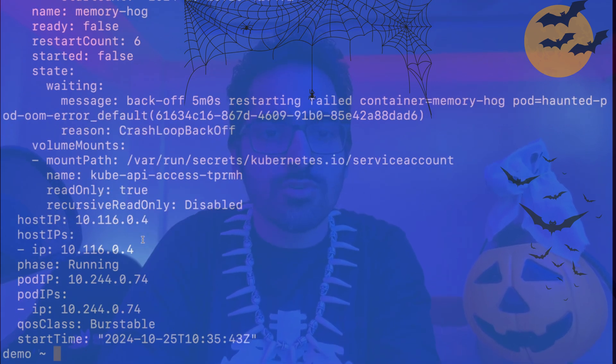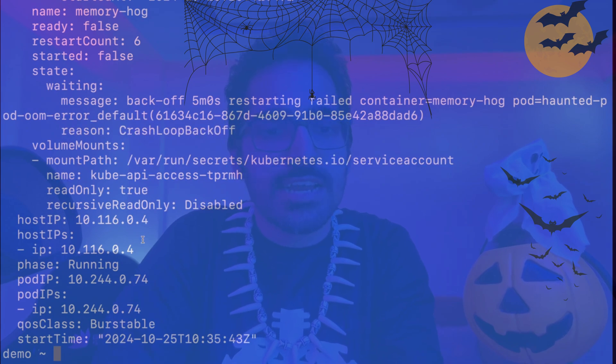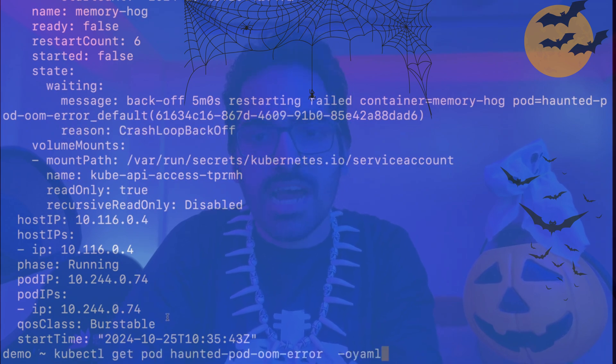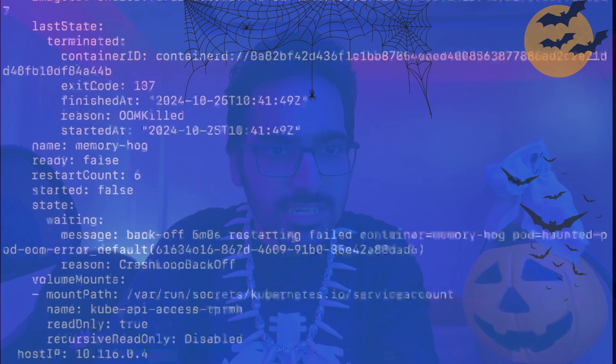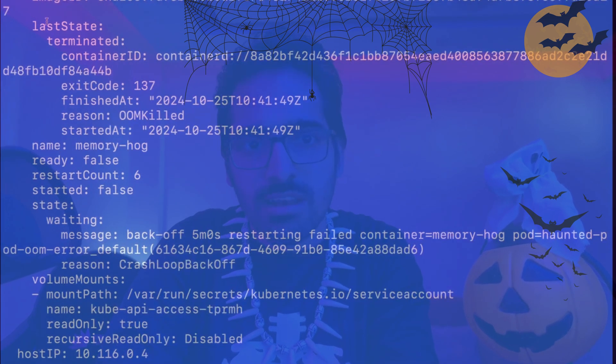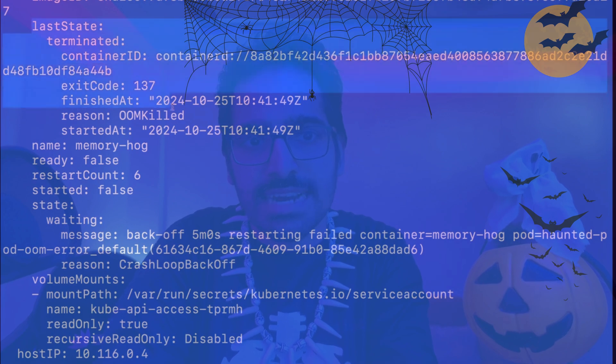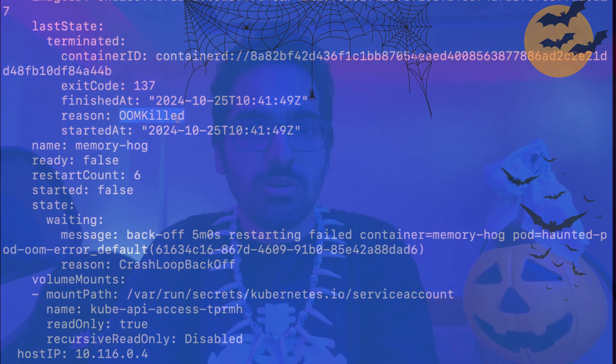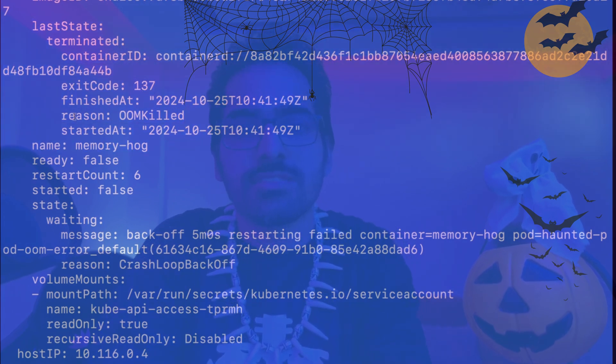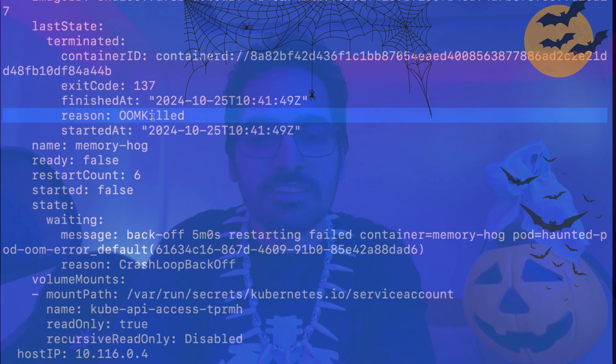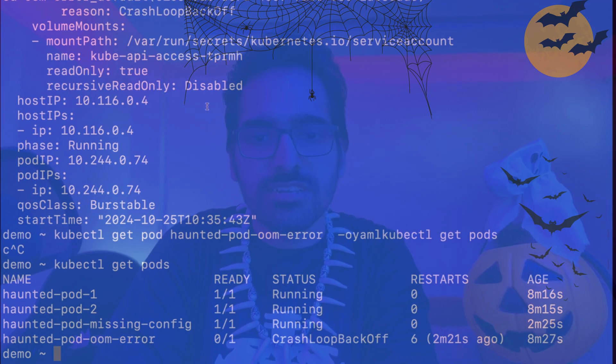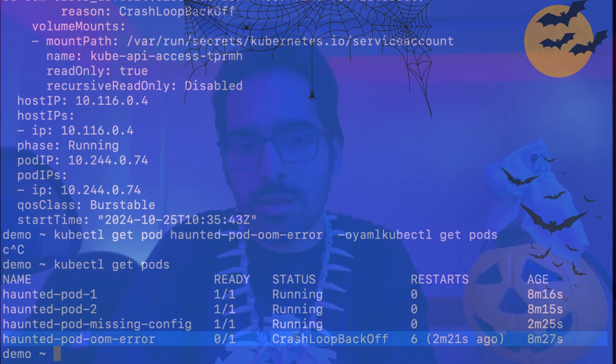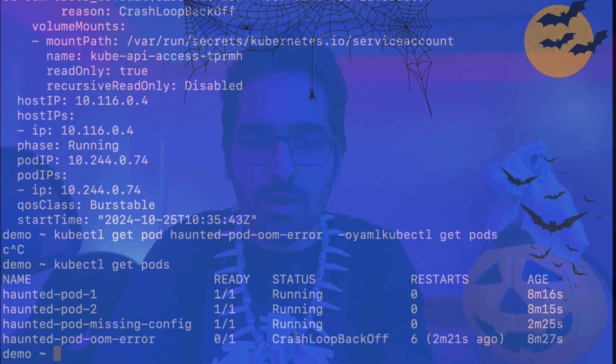So you have to do kubectl get pod -o yaml. In that file you will be able to see in the last state terminated and the reason for that. So it is 137 and the reason is OOM killed. It clearly mentions over there. Sometimes when you do kubectl get pods, the status changes from CrashLoopBackOff to OOM killed, but right now it is OOM killed.